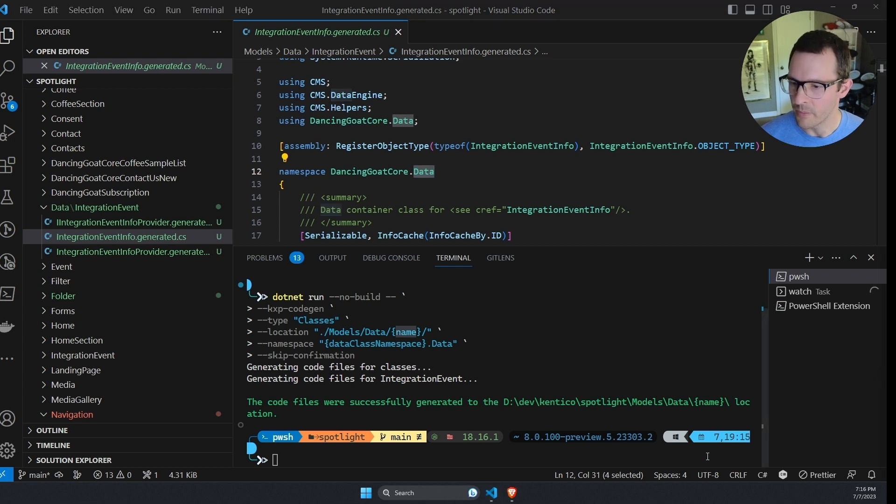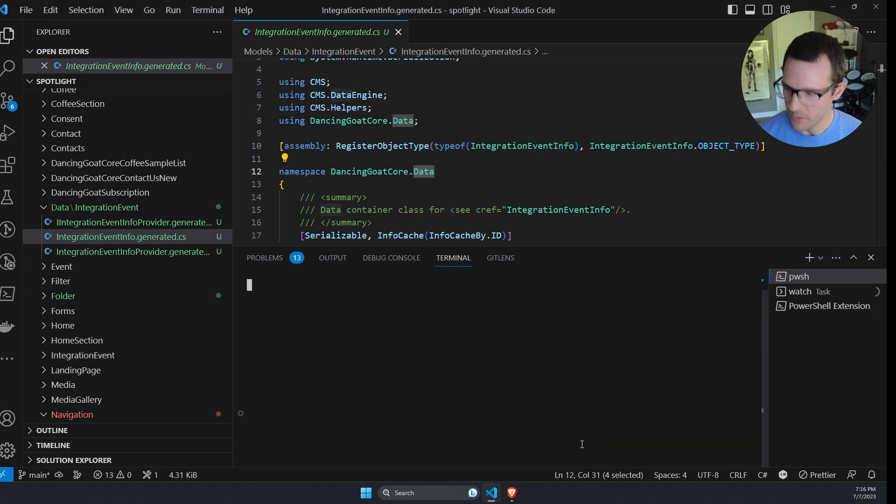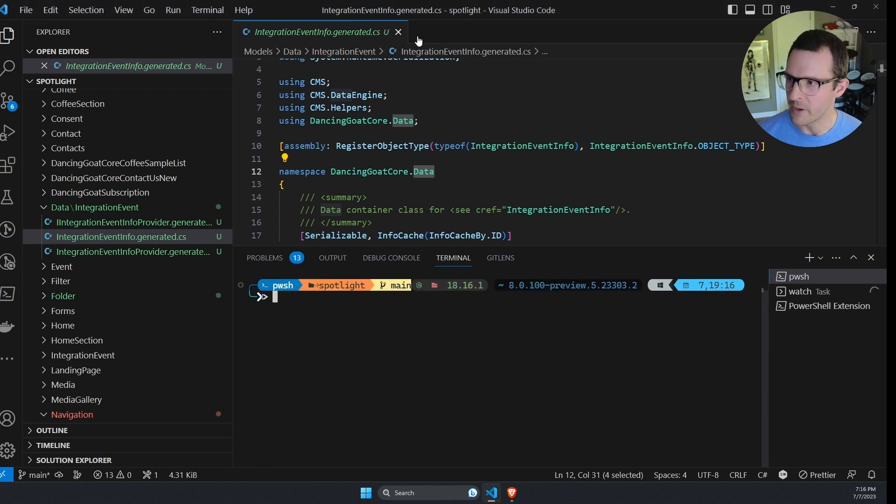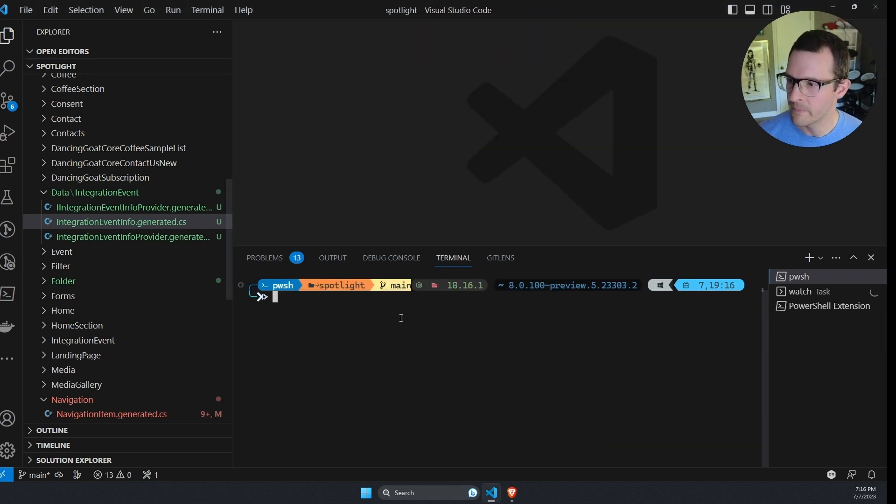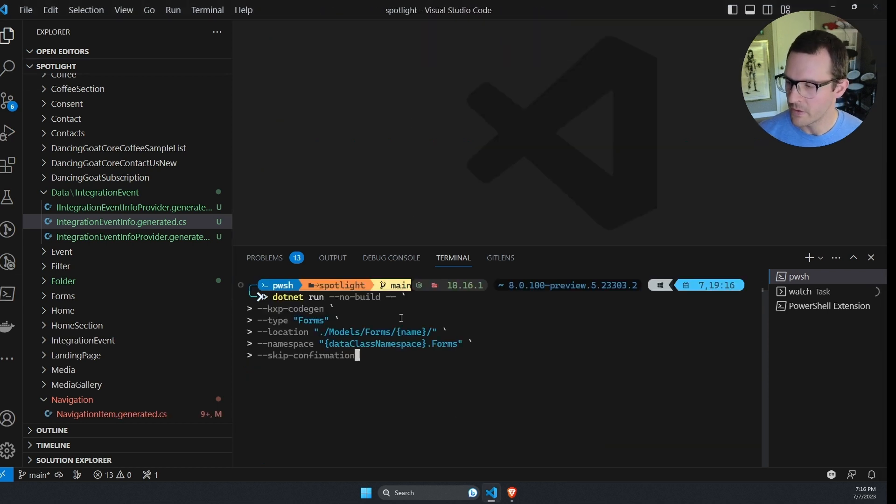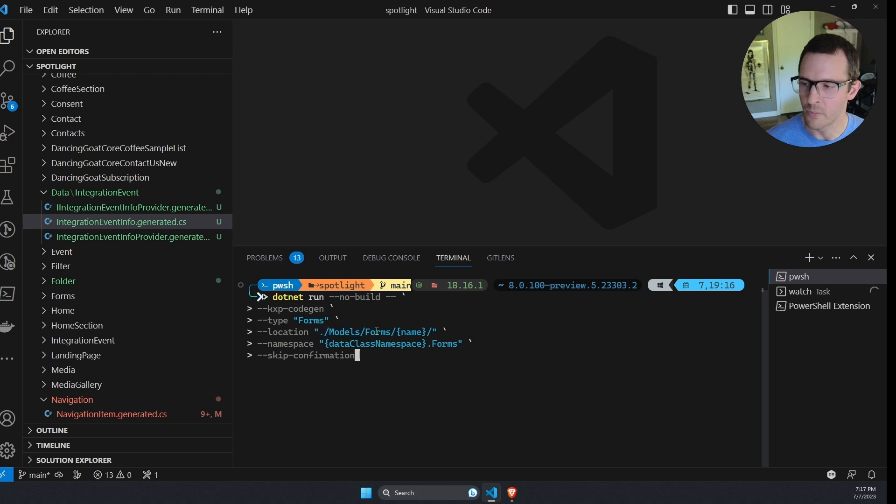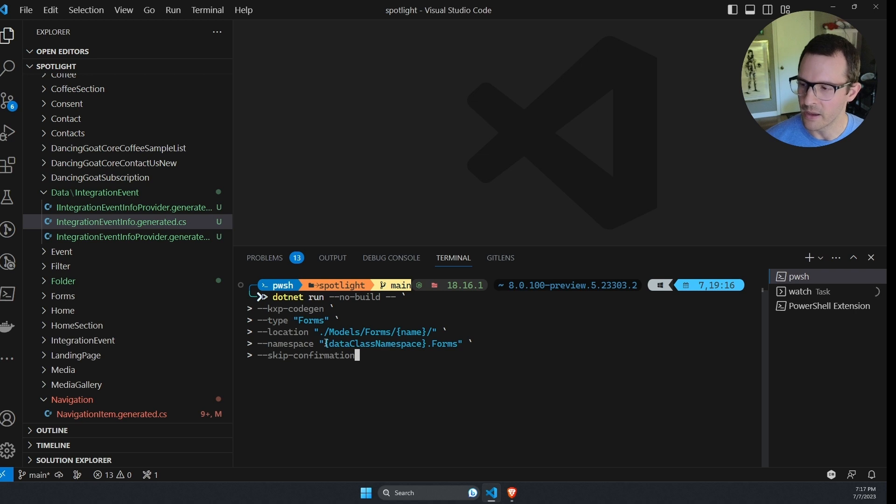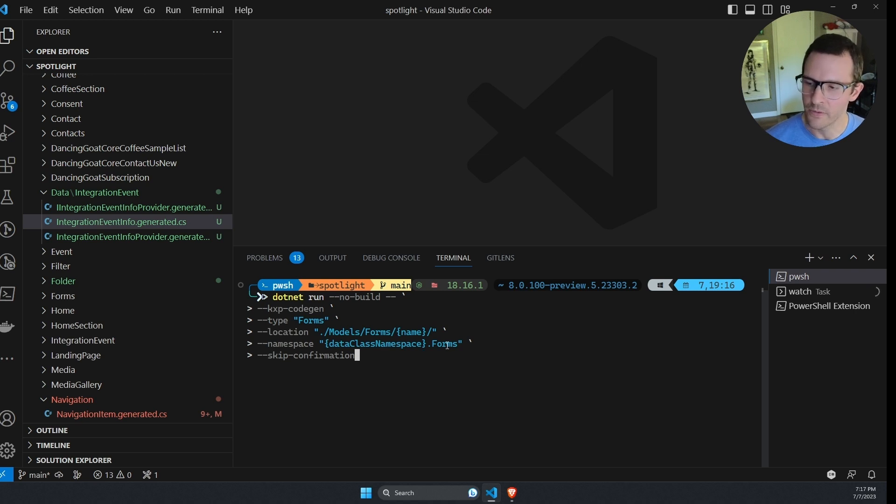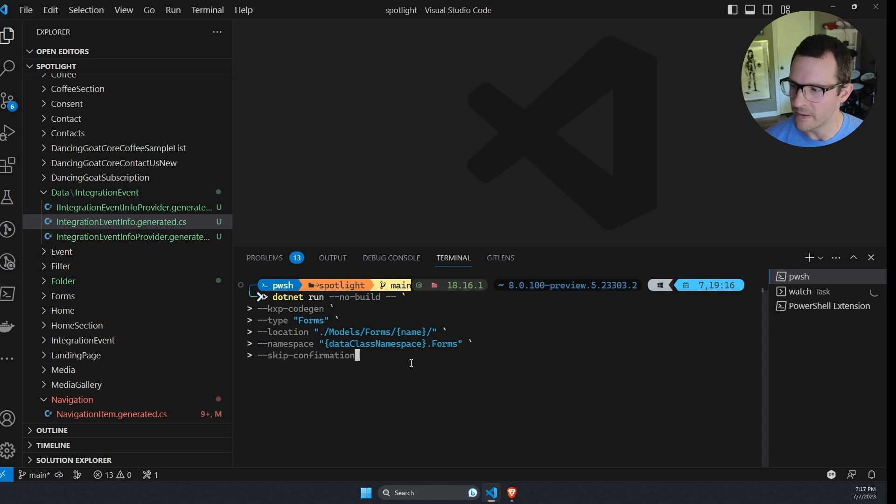So I'm going to clear this out. We're going to take a look at that command. So I paste this in and we could see for the type option, I've specified forms. And I've also updated the location to place those in a forms folder underneath the models folder. And similarly, I've specified a custom namespace that includes forms at the end. So if I run this command.